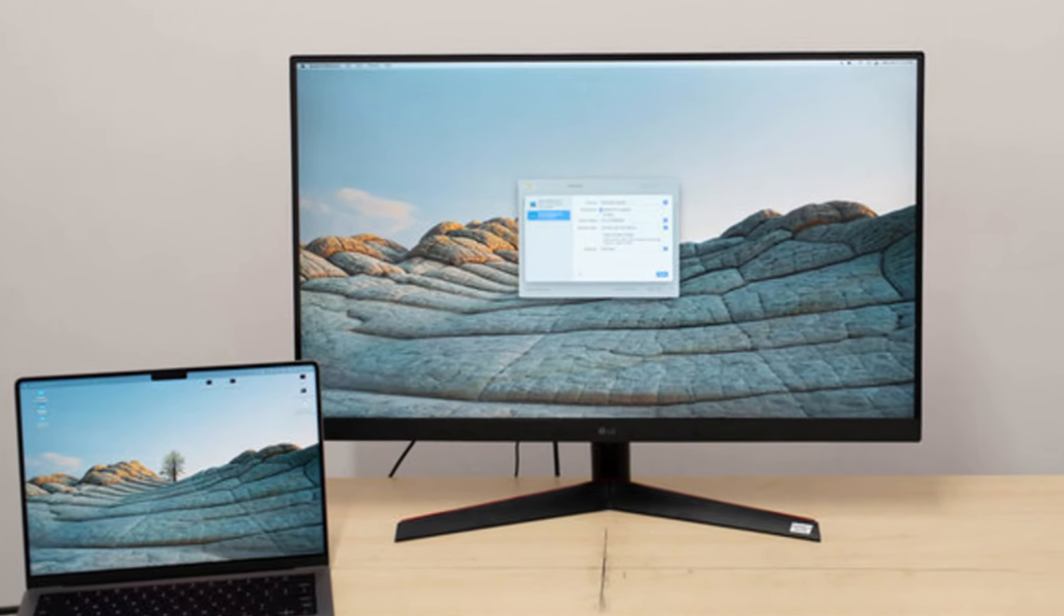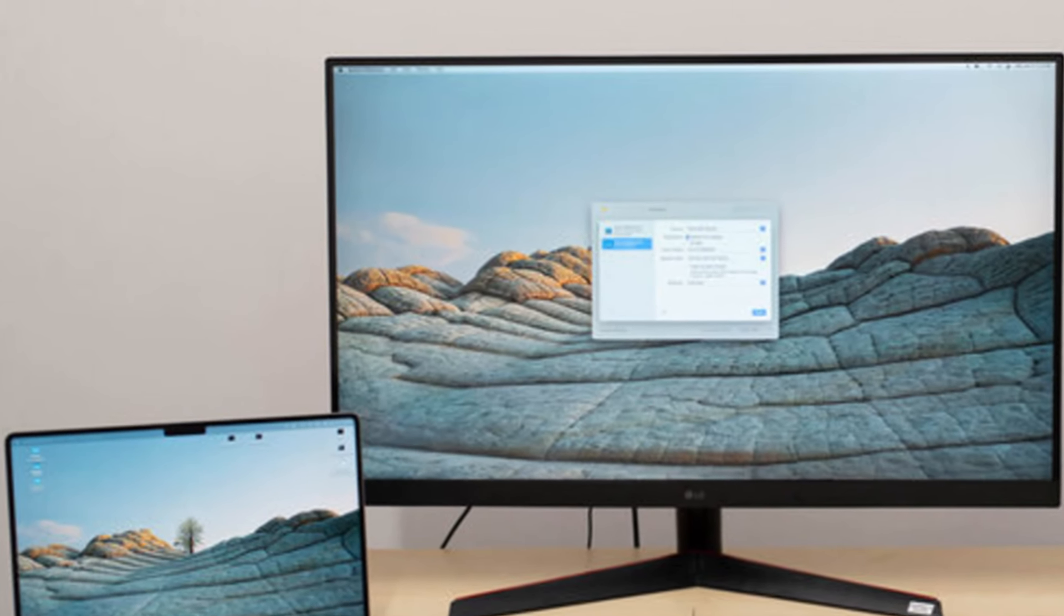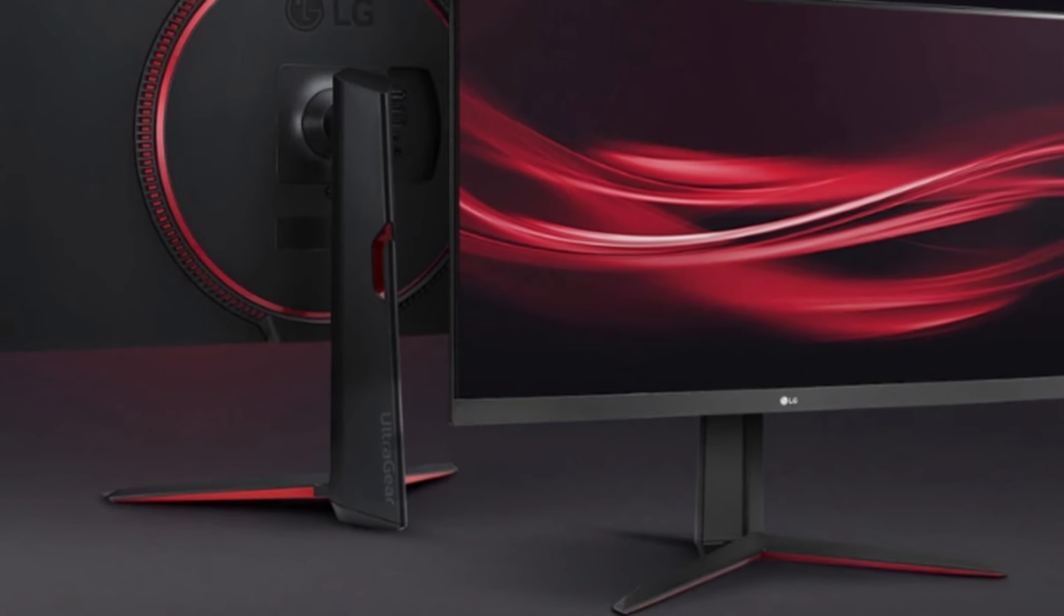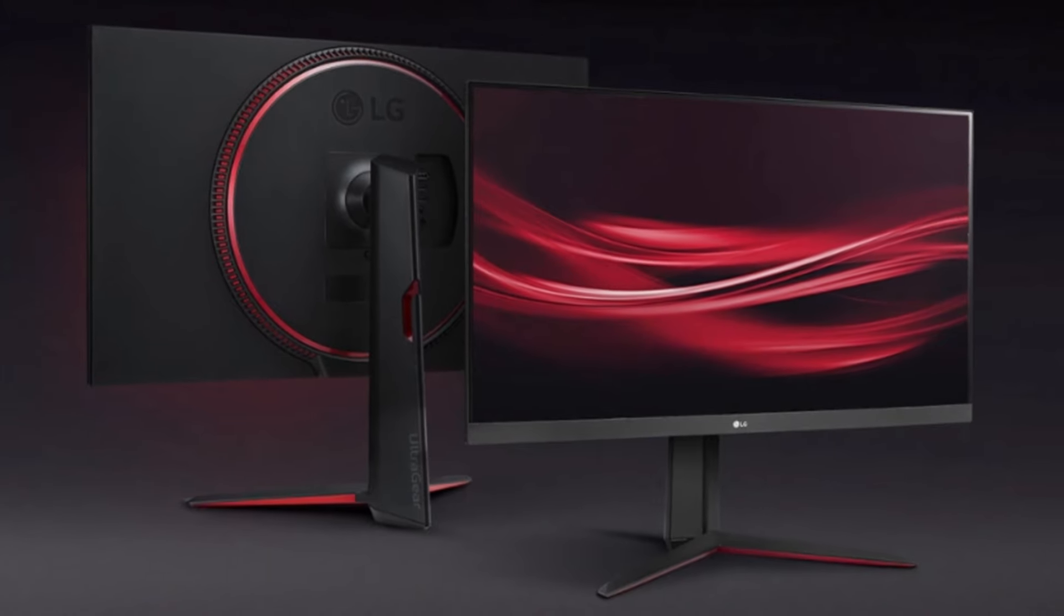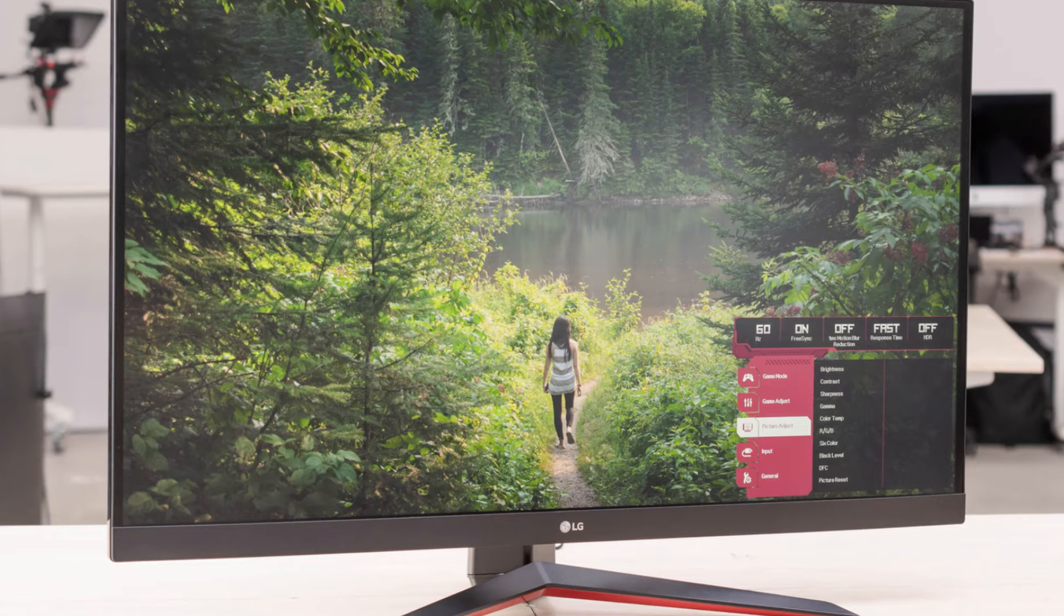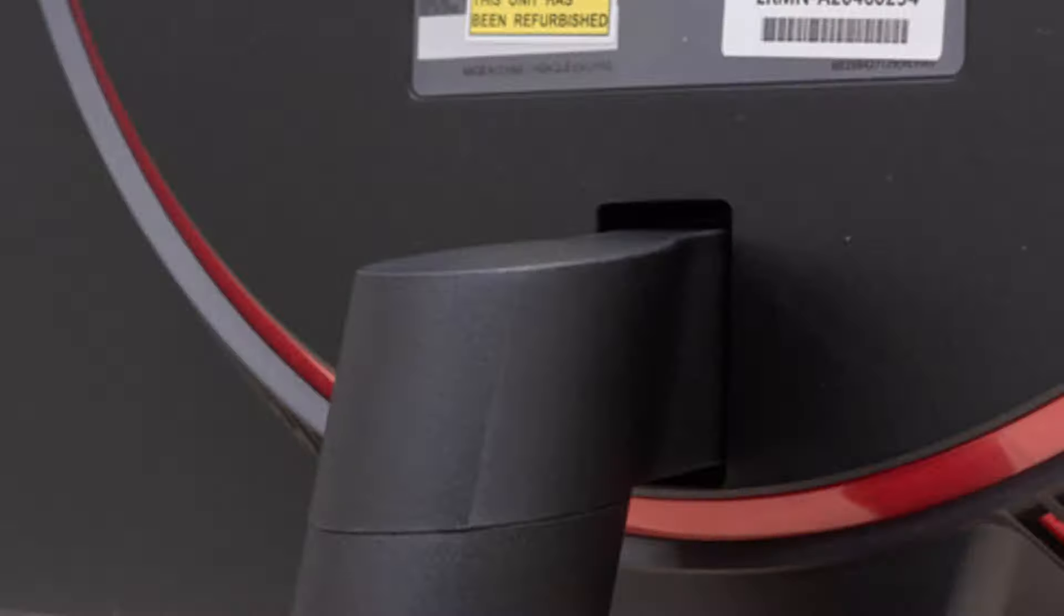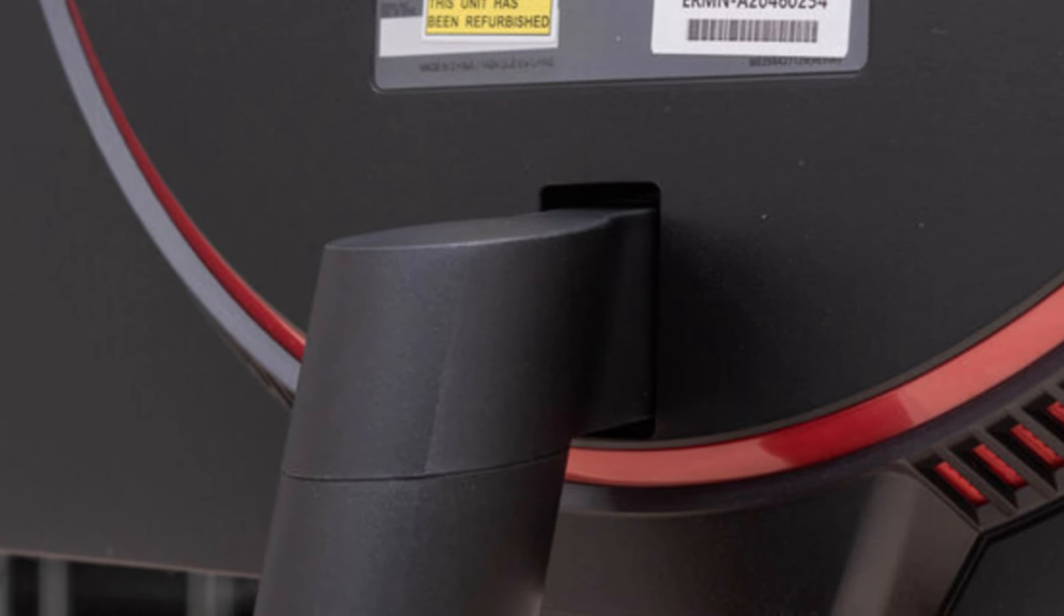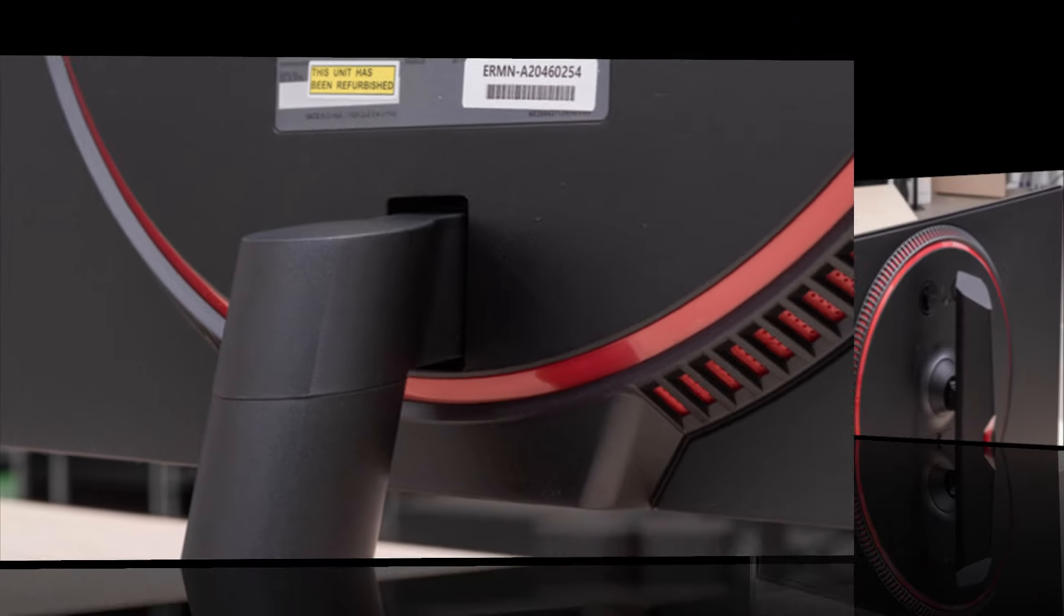Gamers will appreciate the silky smooth visuals and responsiveness during fast-paced gameplay. Both monitors support AMD FreeSync Premium and are NVIDIA G-Sync compatible, minimizing screen tearing and input lag for seamless performance across a variety of games. The wide color gamut and HDR10 support enhance the visual experience, though the HDR implementation may not fully match the vividness of high-end displays due to limited peak brightness.